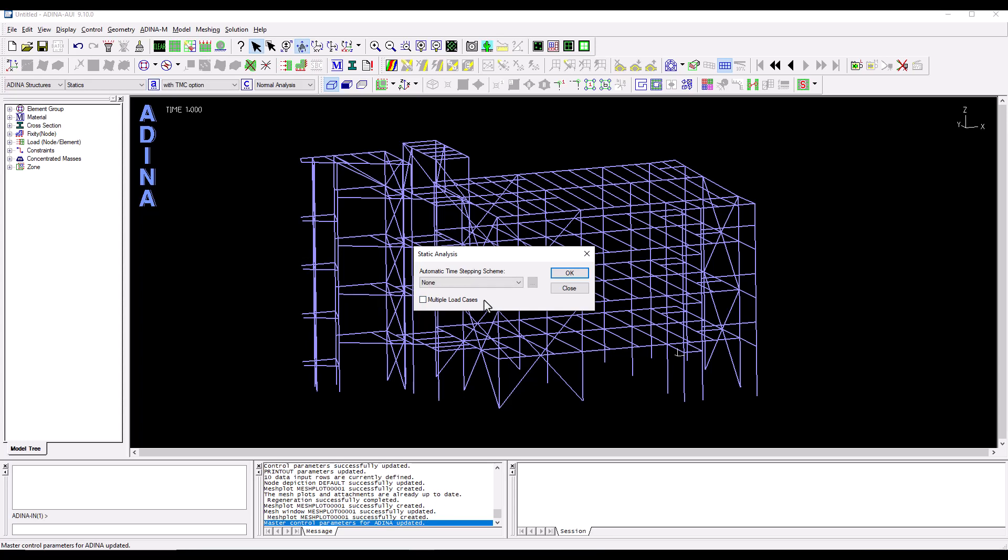This is the default when we import a RAM Frame model into ADINA but in this particular case we're going to run a seismic analysis in time domain so we don't need to have multiple load cases. We click OK to close the dialog.